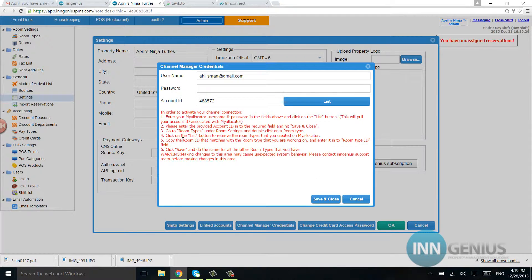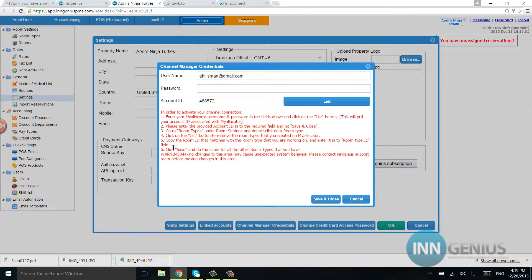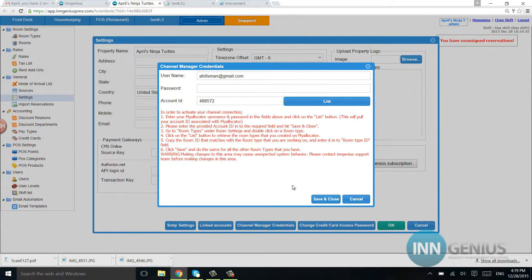Now if you're doing MyAllocator, go ahead and read the instructions right here and follow the instructions. And it's going to be the same setup right here. And you're just going to be hitting List.